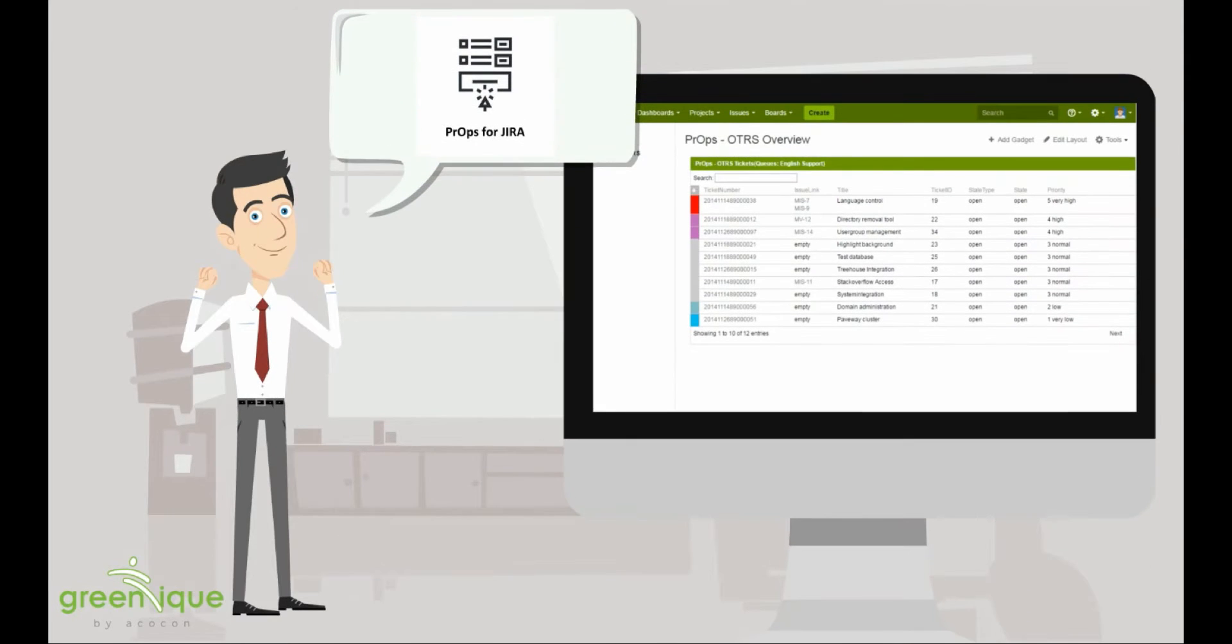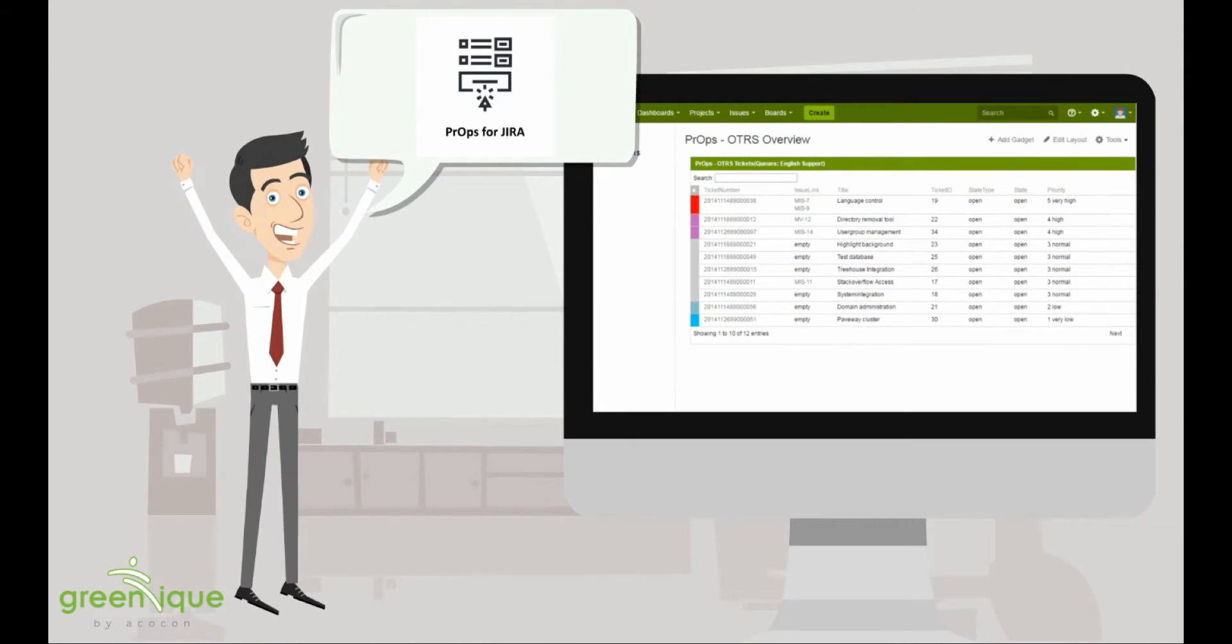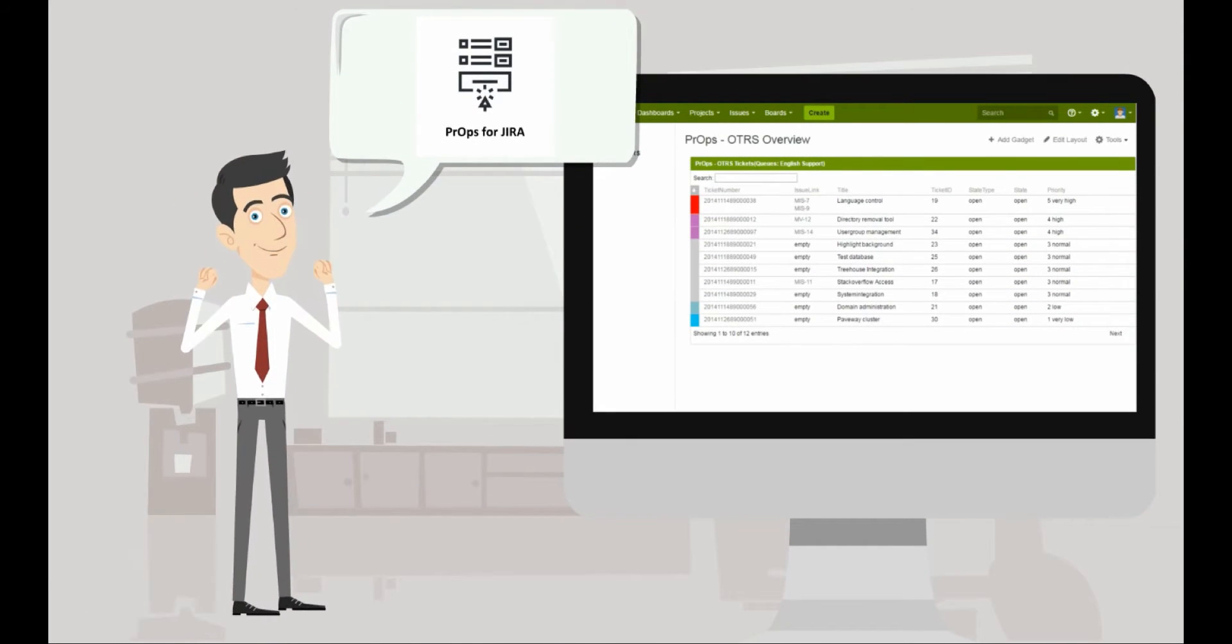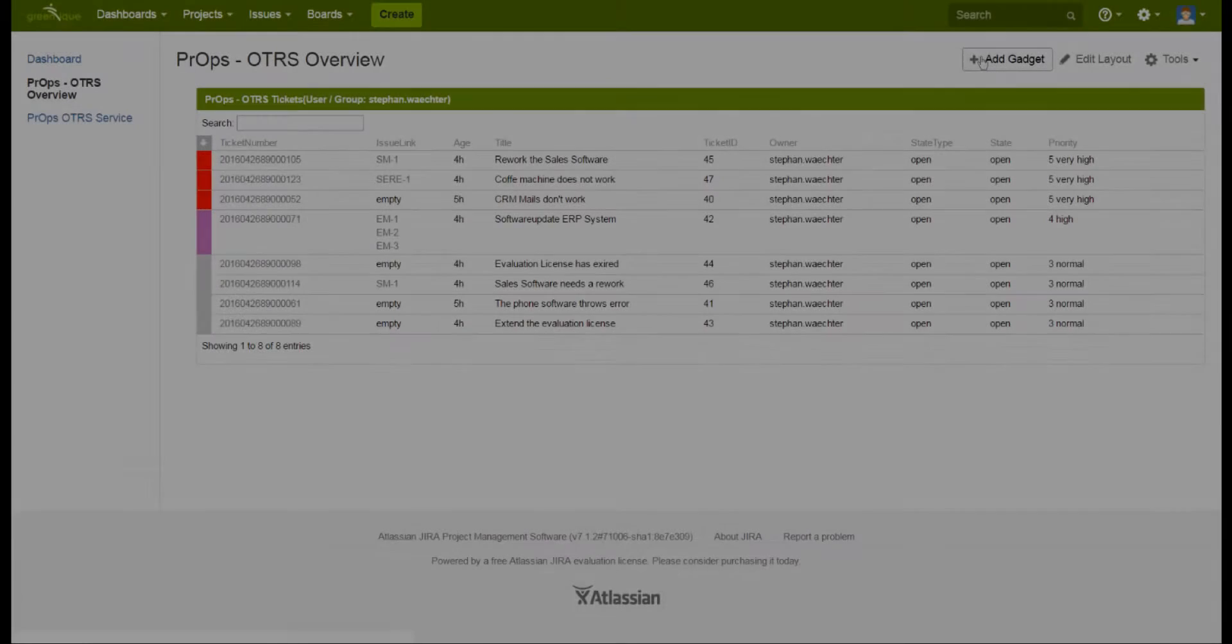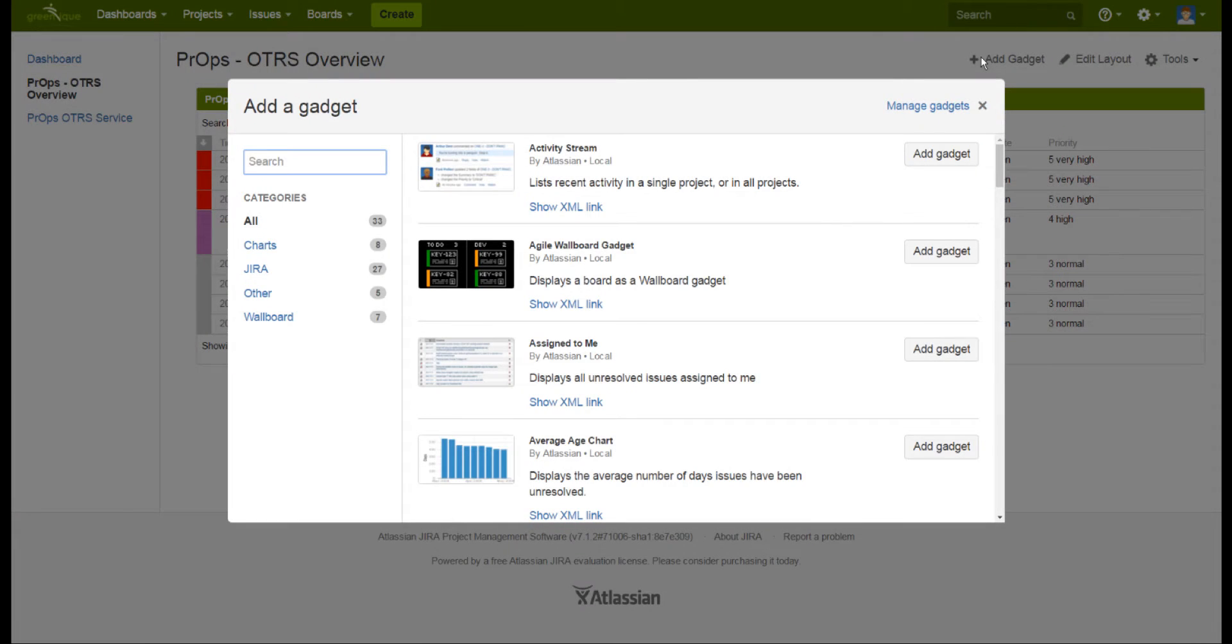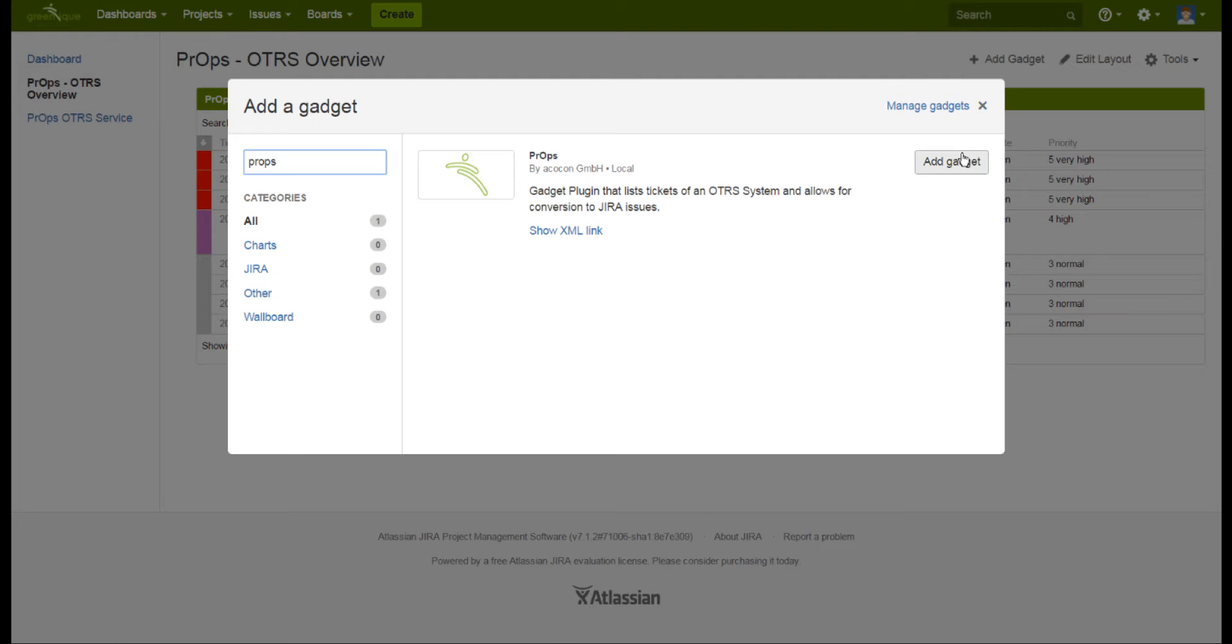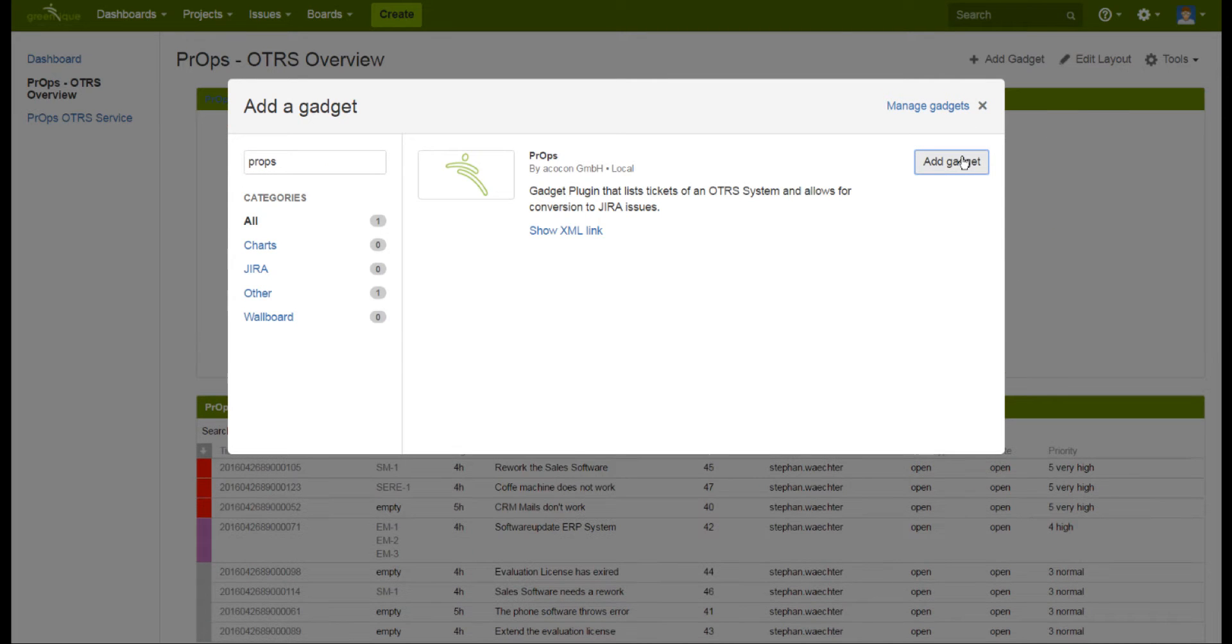Our little add-on props can answer those questions for you. Simply add the gadget to your dashboard, search for props, press add and configure the gadget as you like.